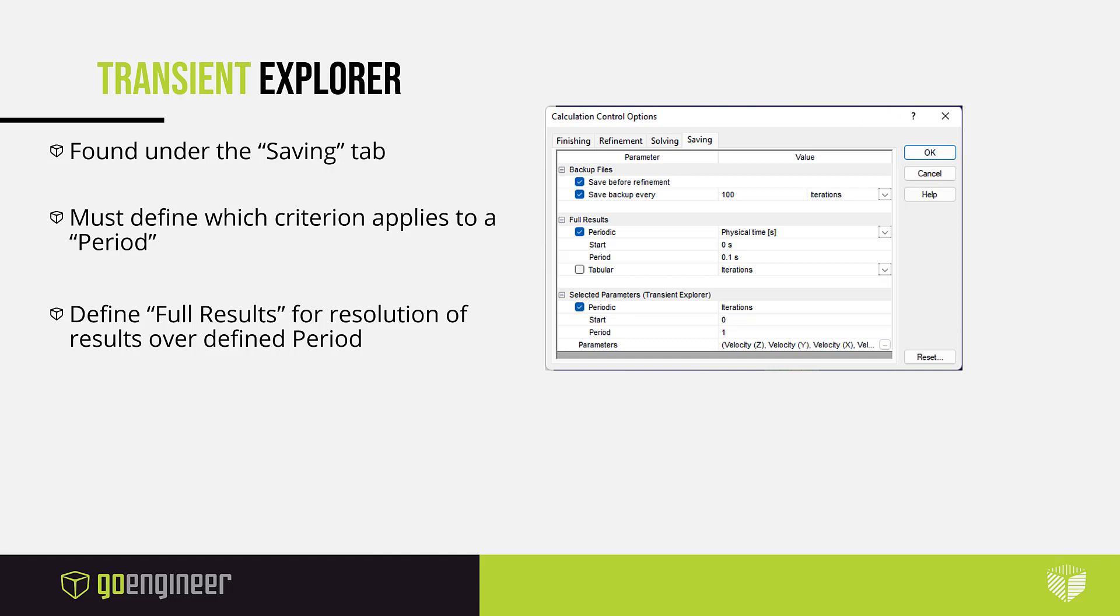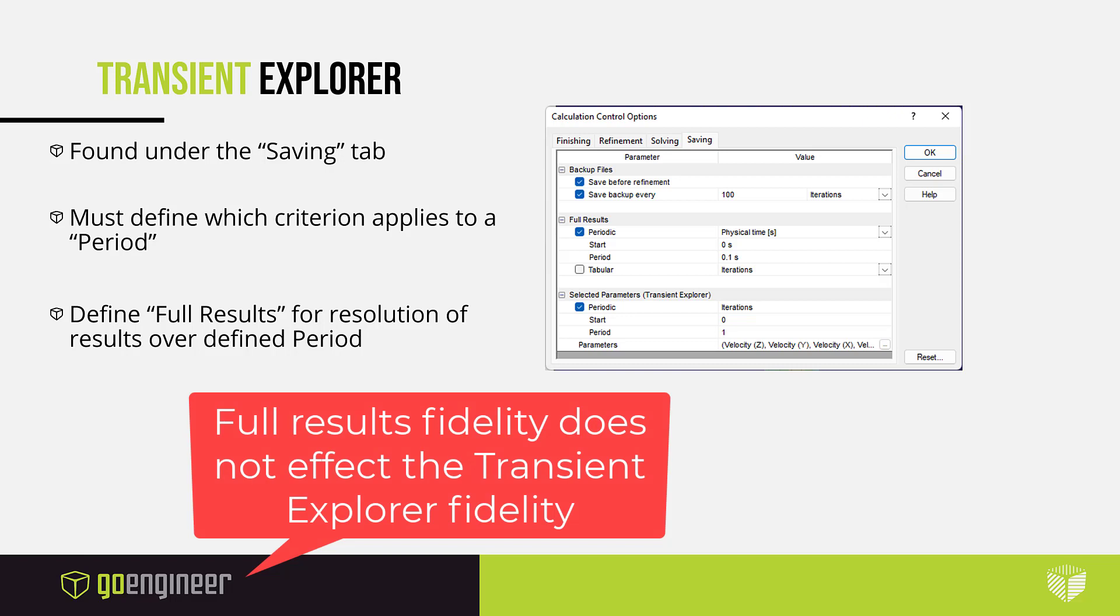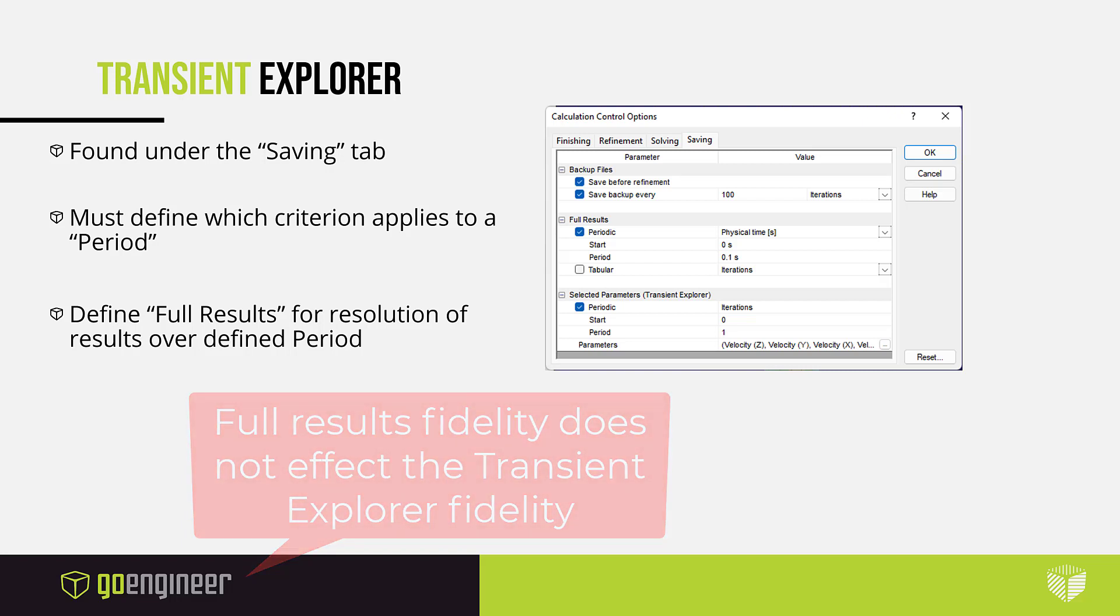I chose a periodic increment of iterations starting from 0 to 1. The parameters I'm looking for are velocity because I chose to look at the mass fraction of water within the cup and I want to understand the velocity at which you pour the water. But that's just my personal curiosity. And then for the full results, I have chosen a fidelity of 0 to 0.1 second periods. So within the 100 iterations and over the entire time increment of my study, I am saving my data every 0.1 second, which results to your fidelity in your transient explorer.